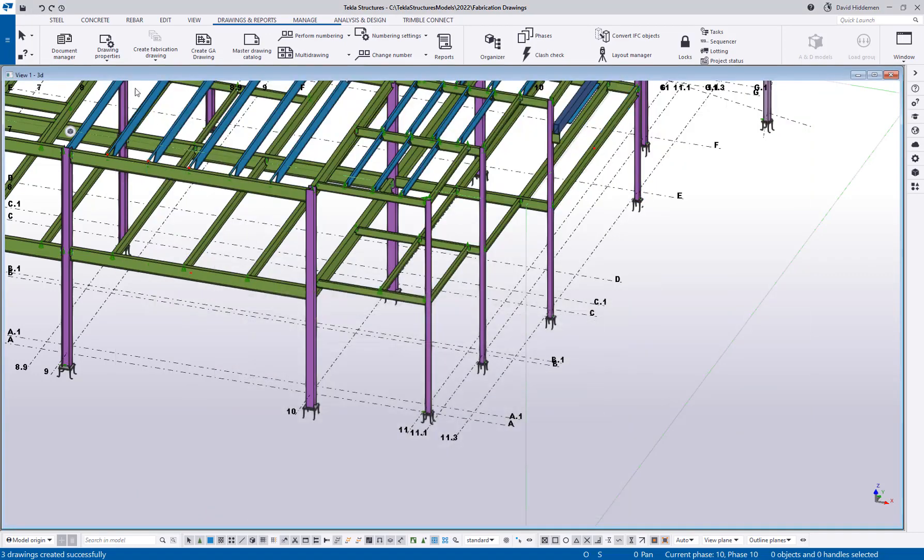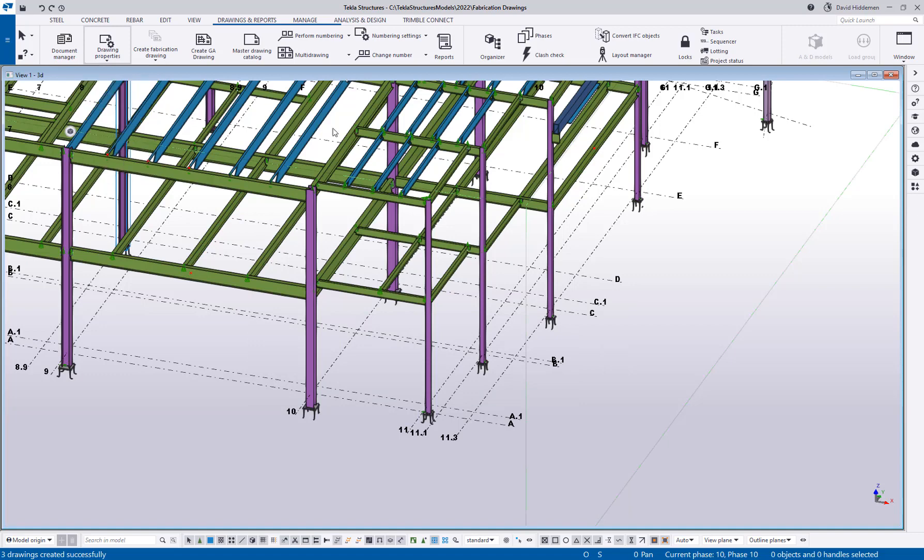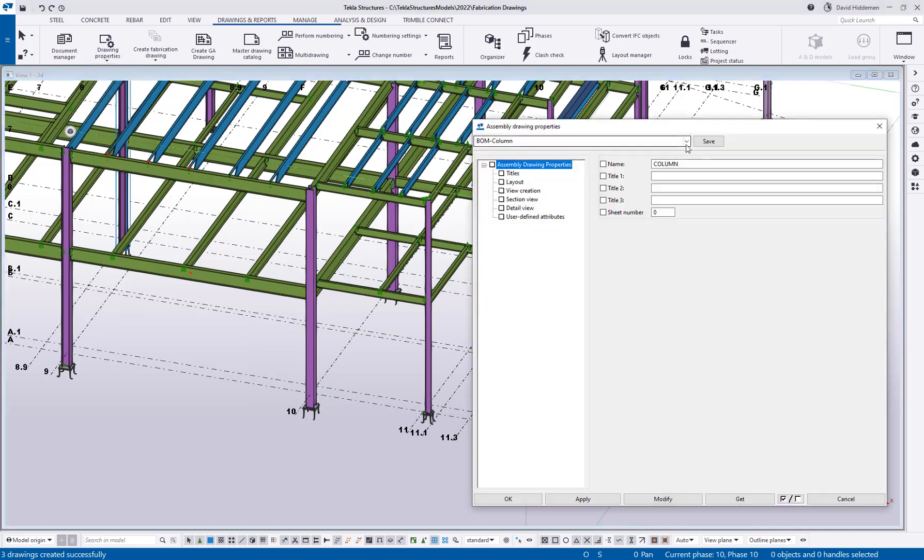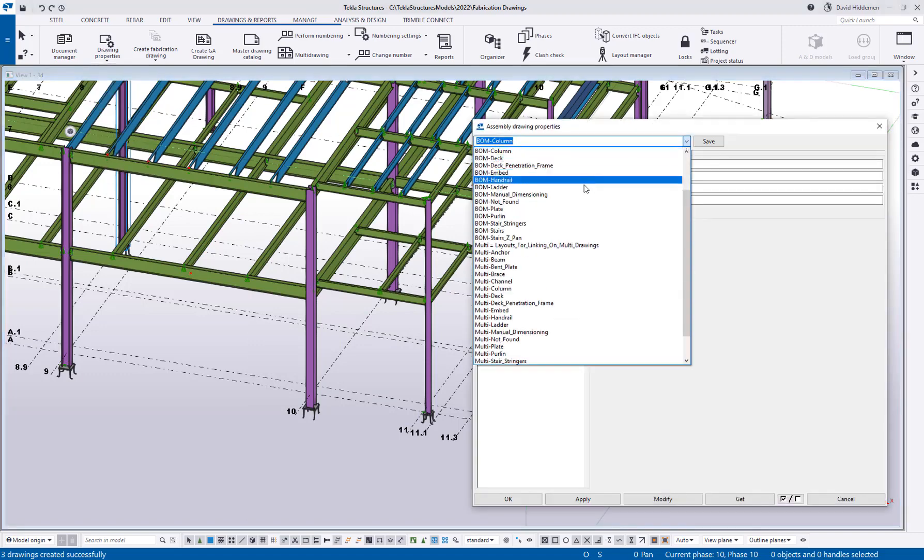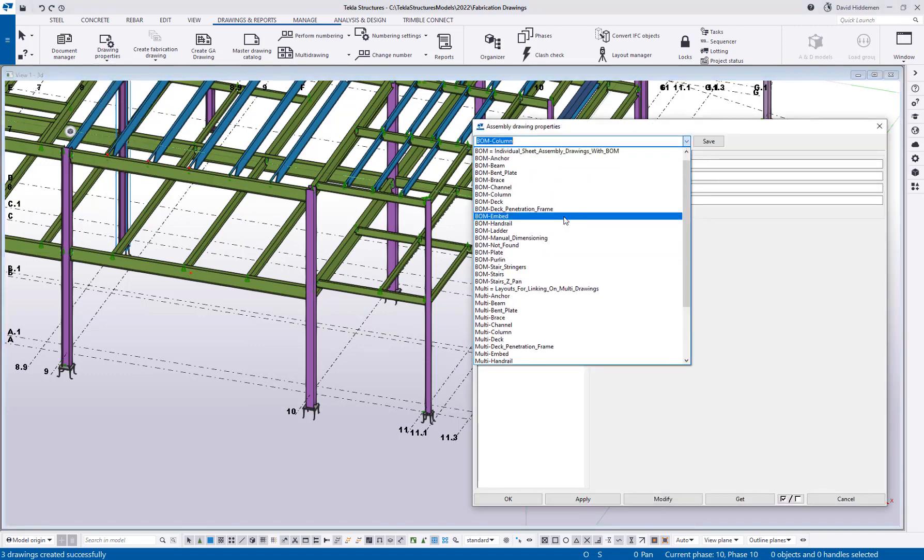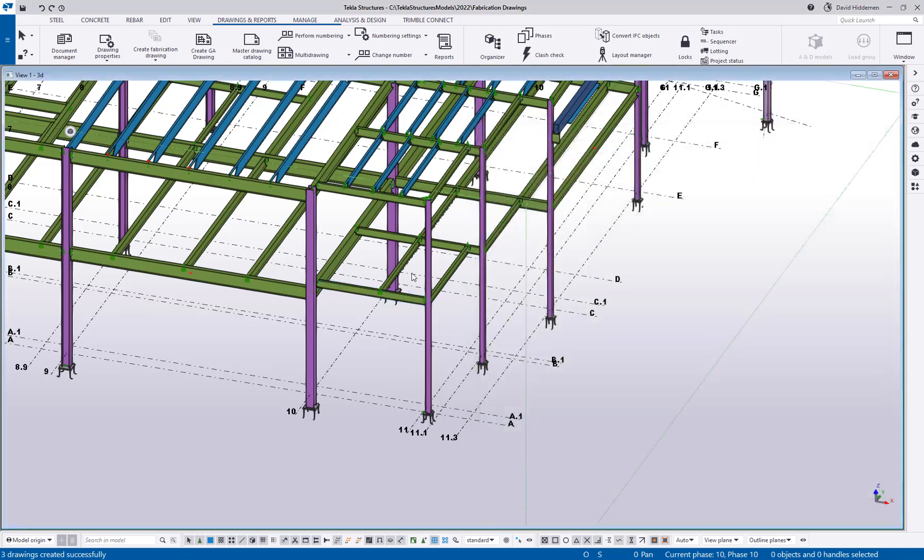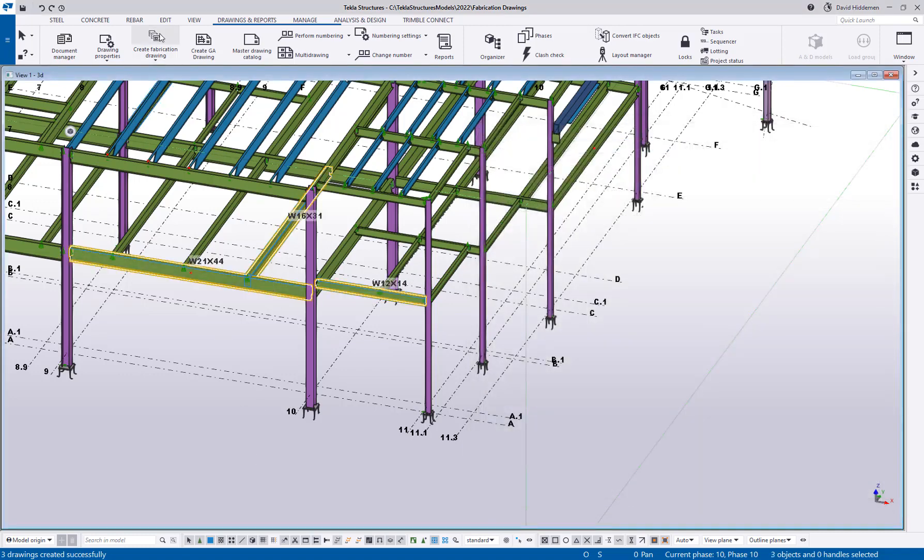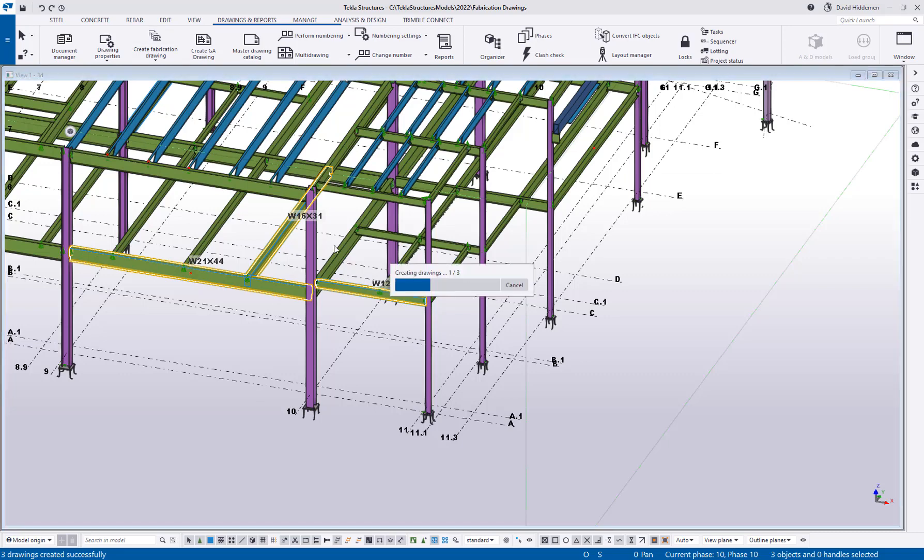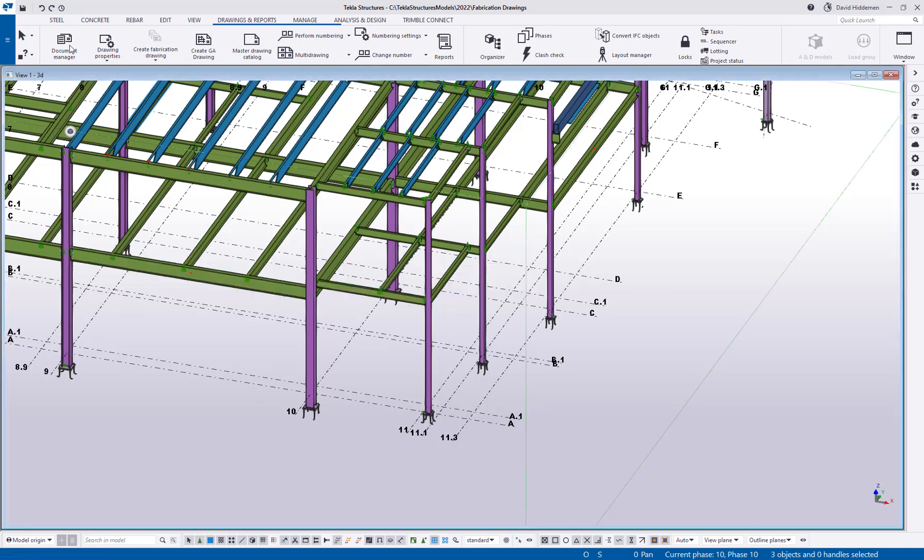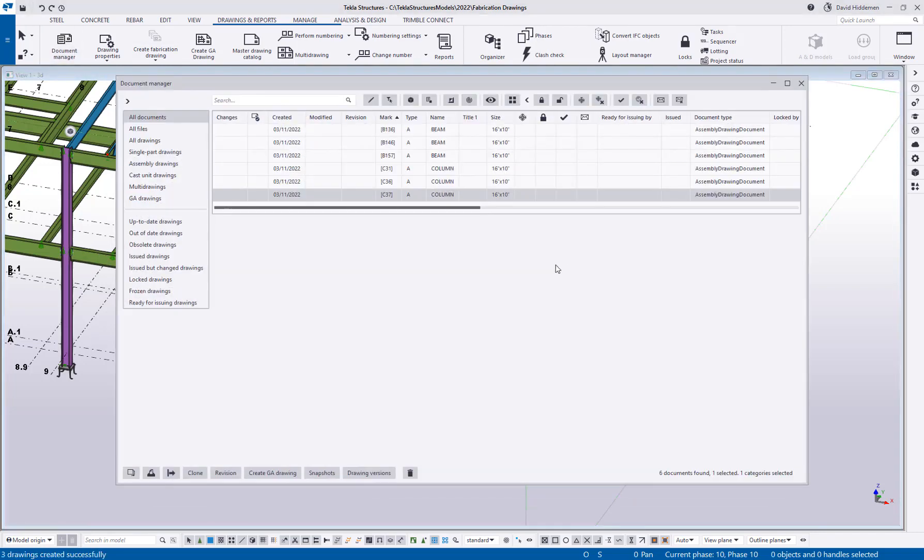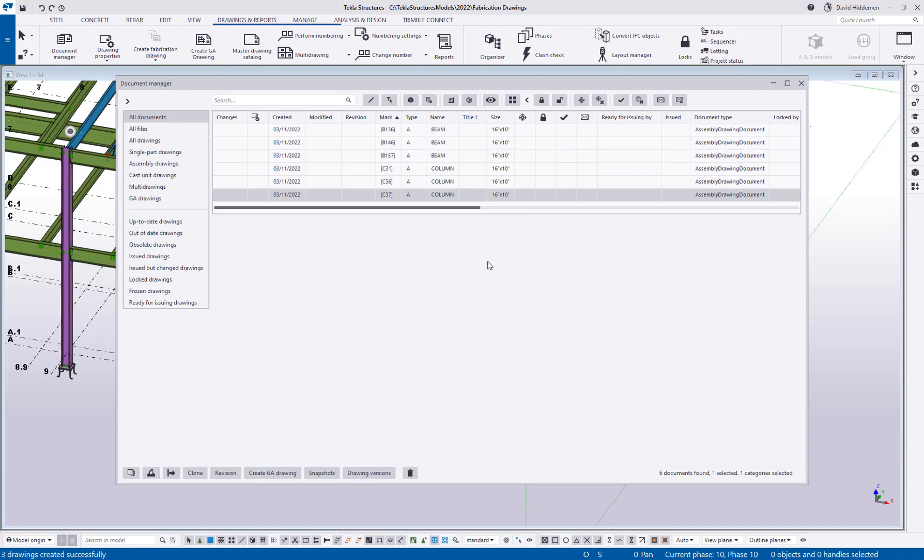So if I wanted to create some beam drawings, I would go to my assembly drawing properties, I would go ahead and choose the BOM beam, say okay, let's grab a couple of beam drawings in here, and then hit create drawings. And again, if I go to my document manager once that's complete, now I've got some beam assembly drawings.